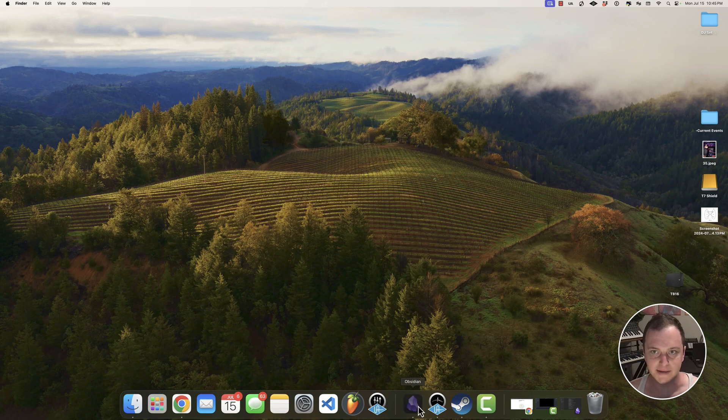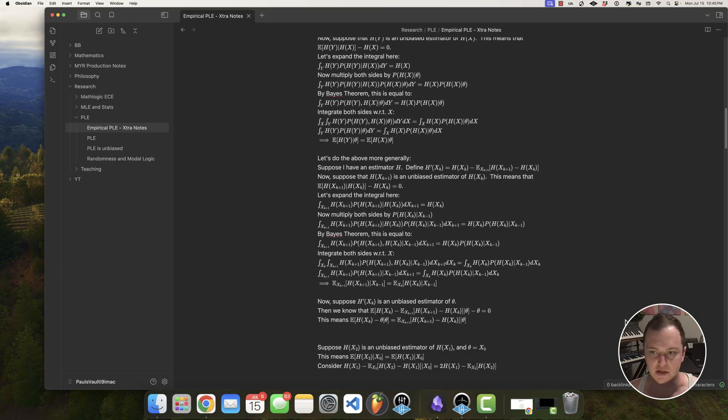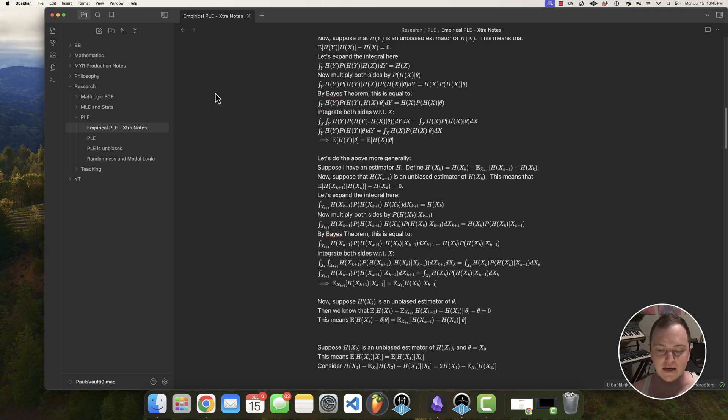Hey everyone, this is Paul, and in this video I'm going to be showing you how you can link up Zotero with Obsidian so you can basically have nice references here in your notes, which is really cool.